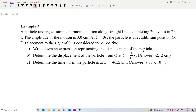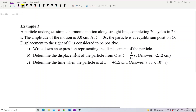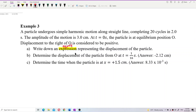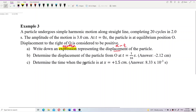Question A asks us to write down an expression — meaning we need to write an equation. Specifically, we need to write the displacement versus time equation.